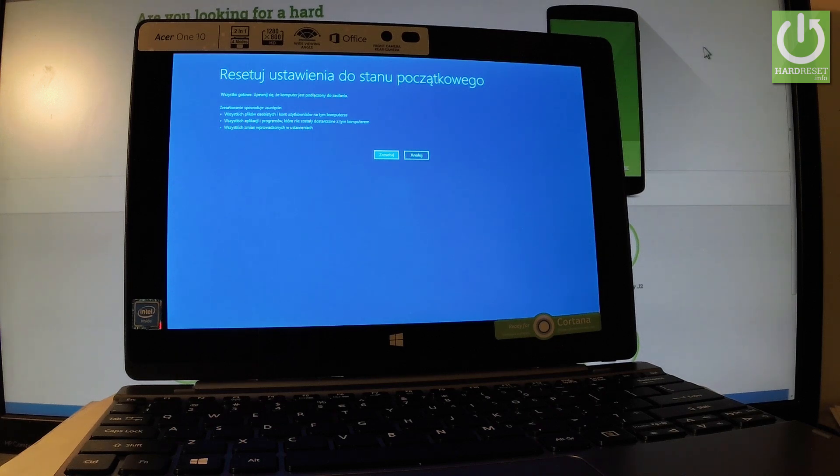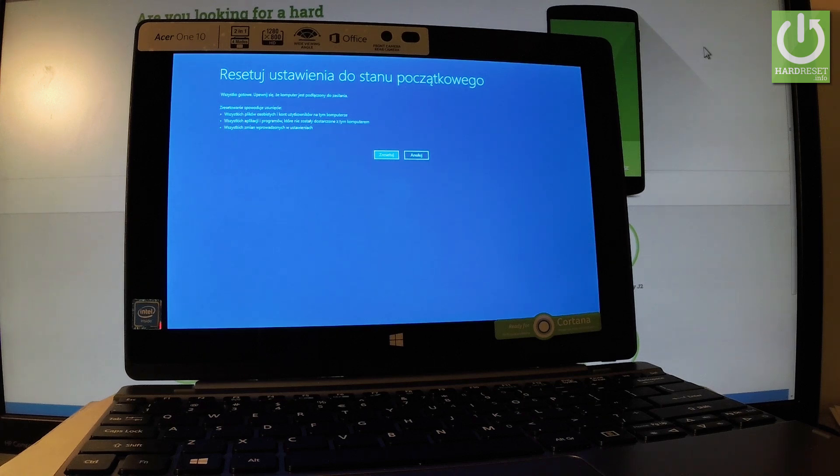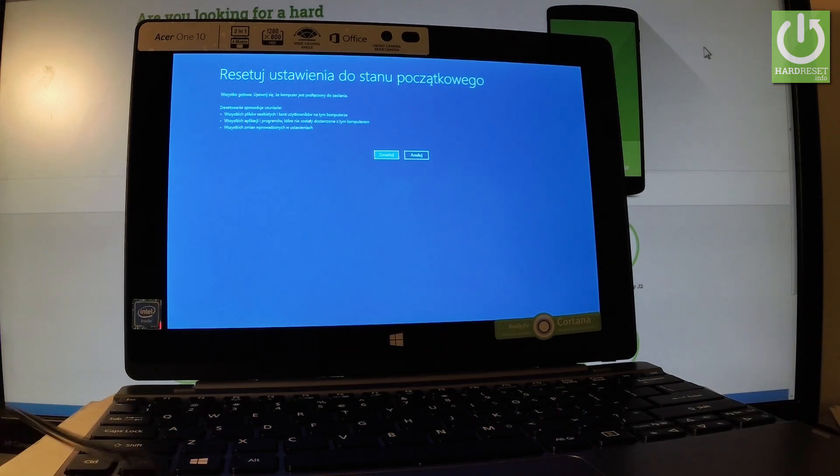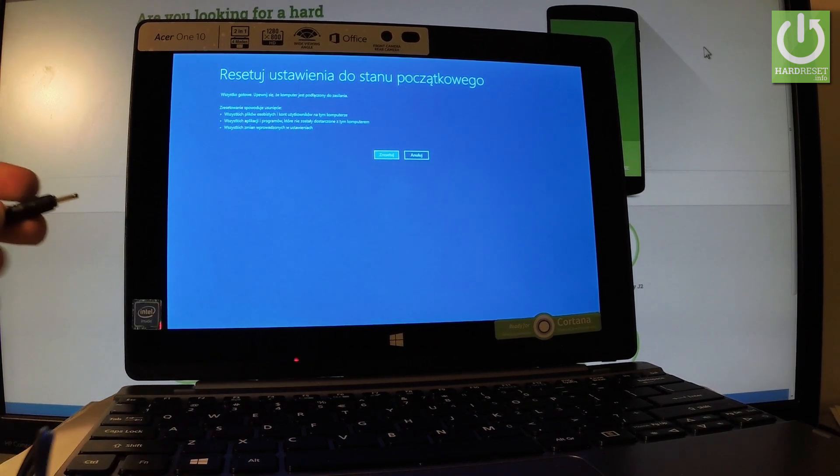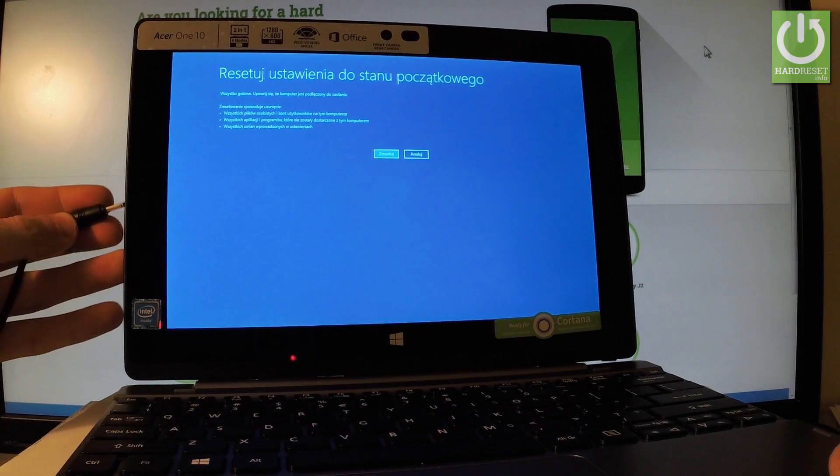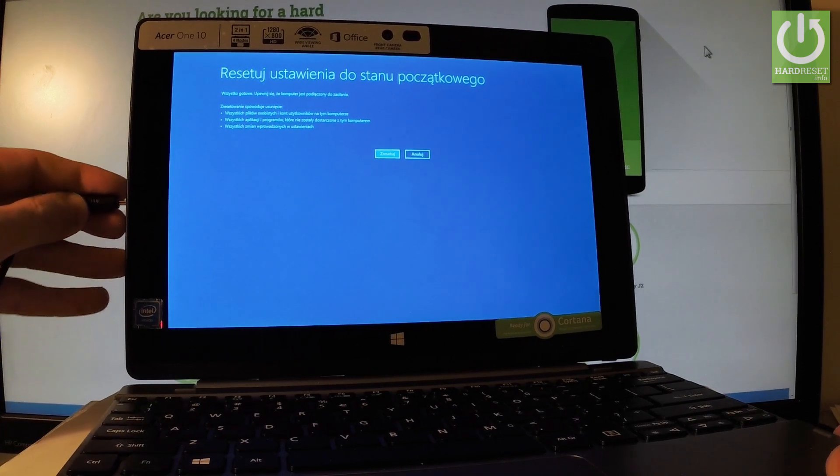Before you start your hard reset operation, it's good to connect your device to a battery charger. Let me do it. Let's connect my device right here.